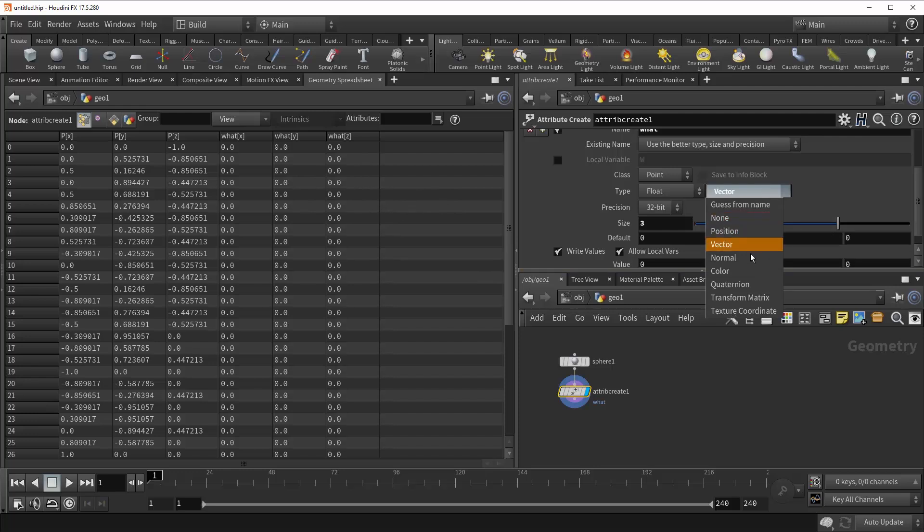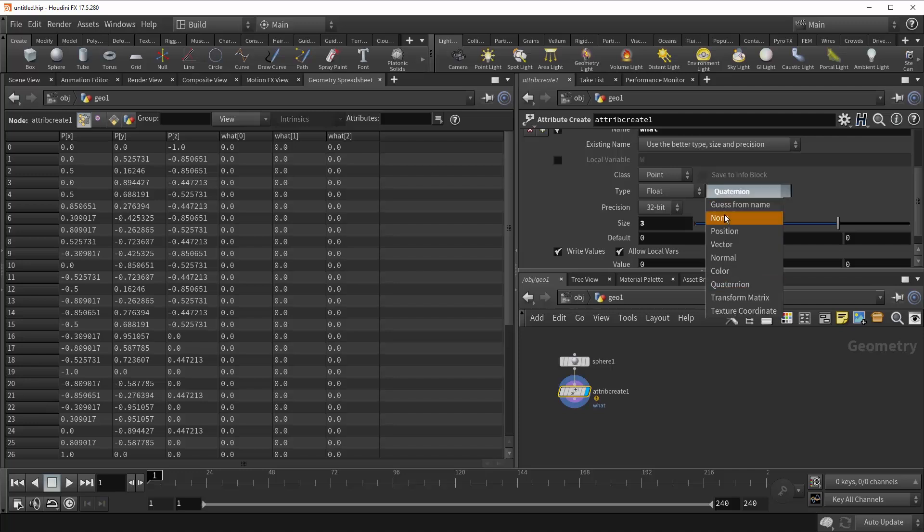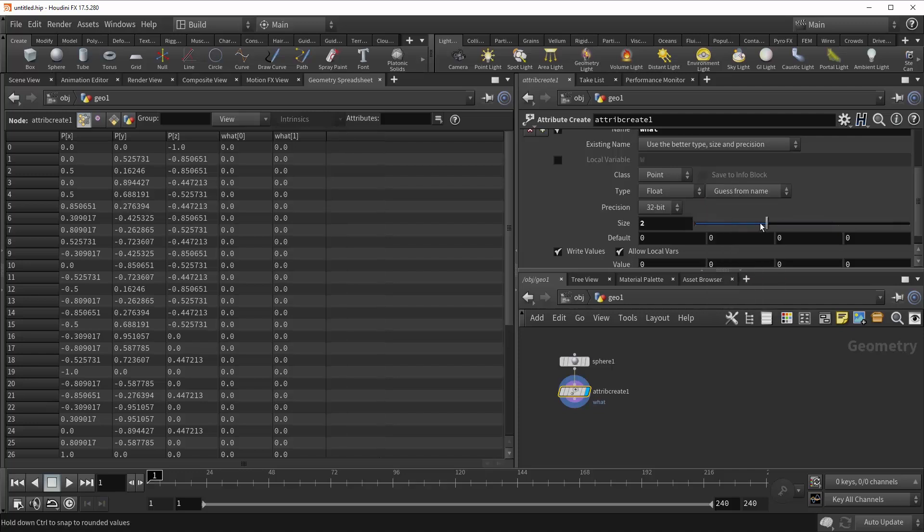You can do Position, Normal, Color, Quaternion, which we'll of course expect four values. And this just allows you to tell Houdini how to handle your float values. So it's just a good thing to be aware of. Bring this back to Guess from Name. Take it down to one.